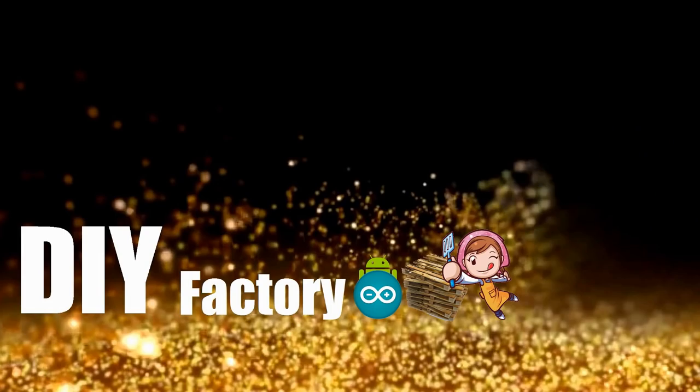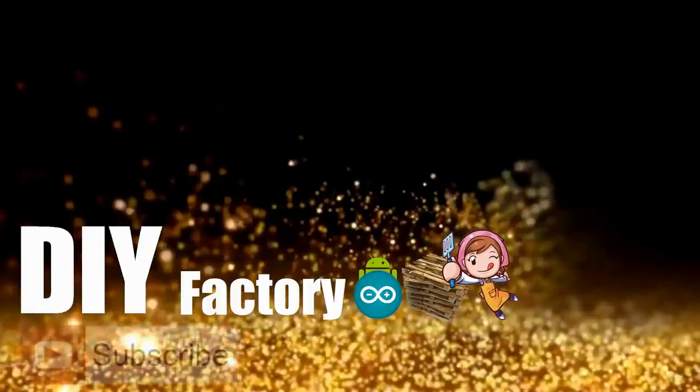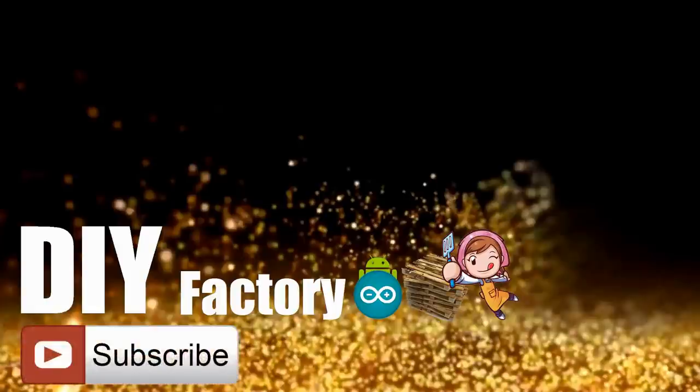Thanks again for watching this video. I hope it helps you. If you want to support me, you can subscribe to my channel and watch my other videos. Thanks. See you again in my next video. Bye now.